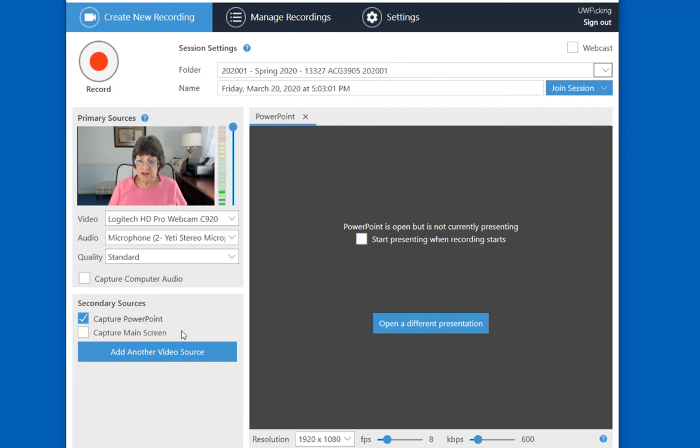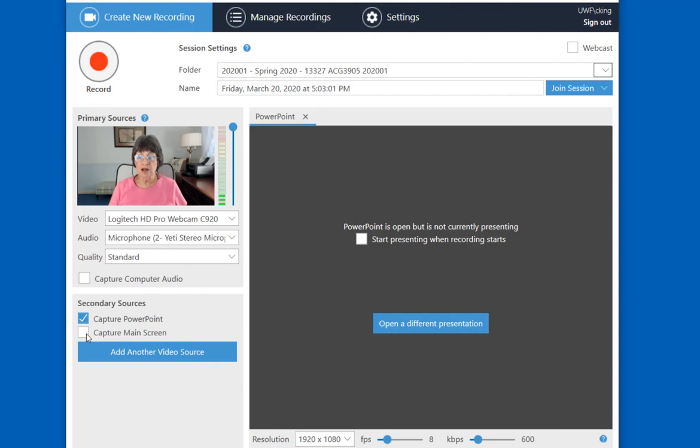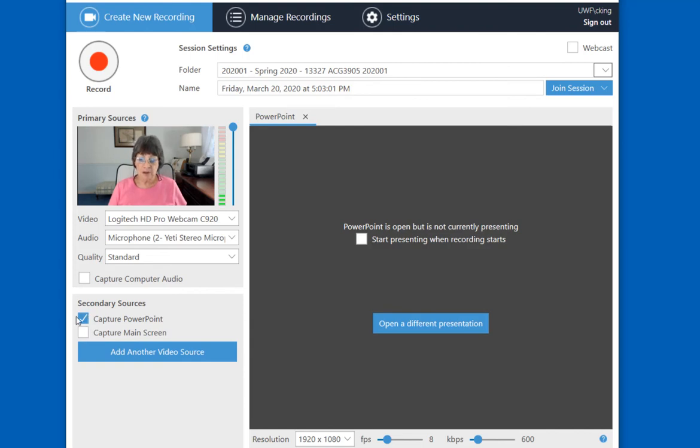In terms of secondary sources, Capture PowerPoint is one of the two, which is what I'm going to be doing here. But if you wanted to capture something on your main screen, like a Word document, or an Excel spreadsheet, or a website, or something like that, you could select that. But I'm going to leave that unchecked.